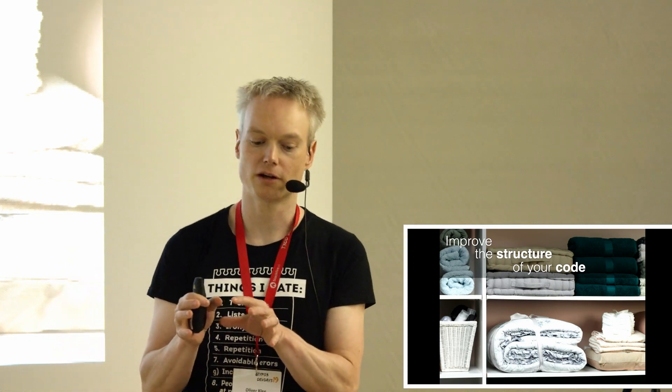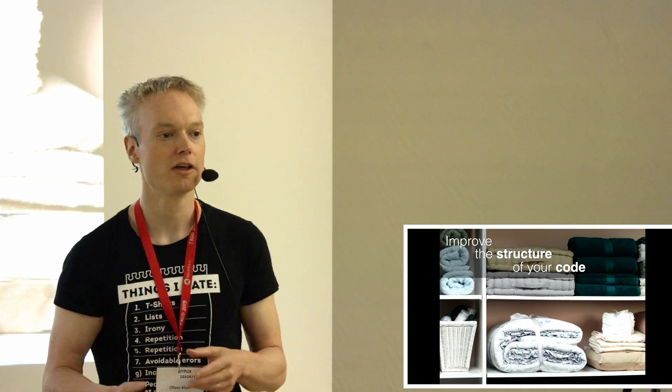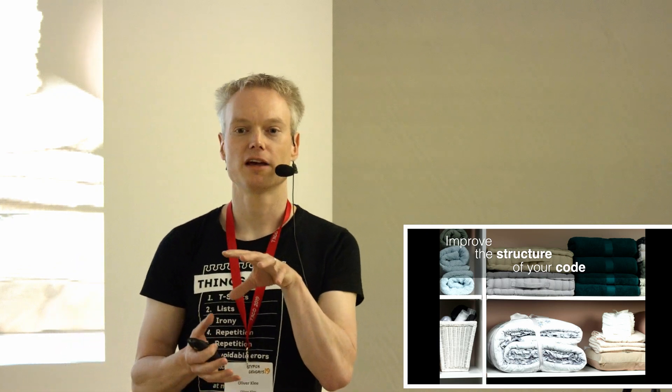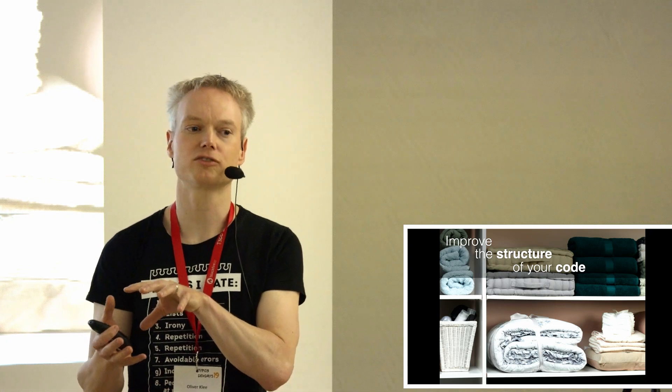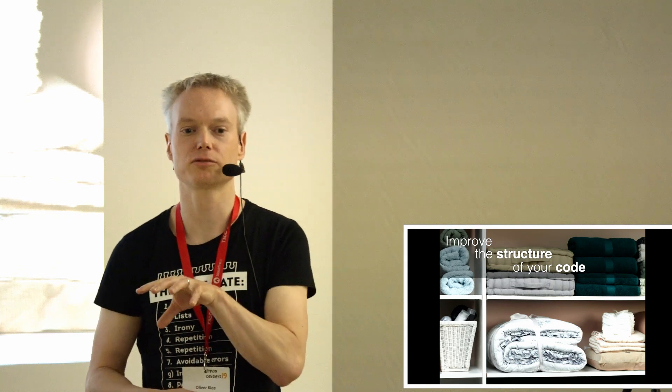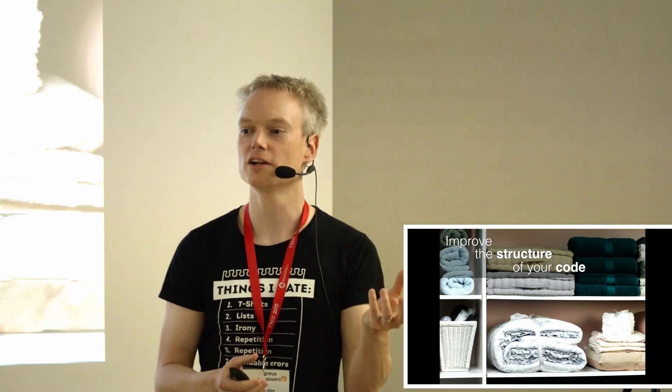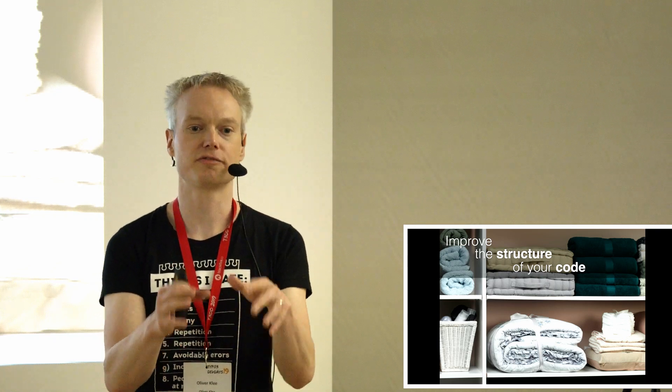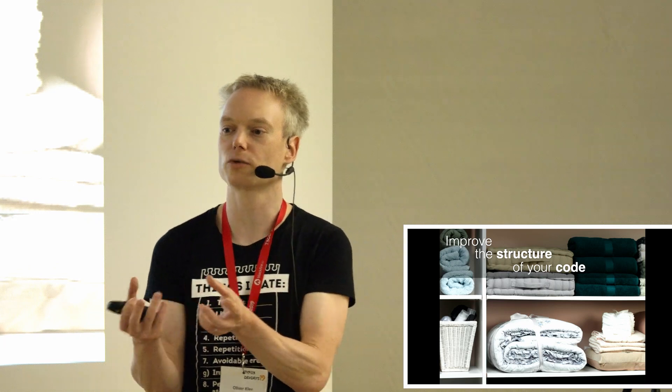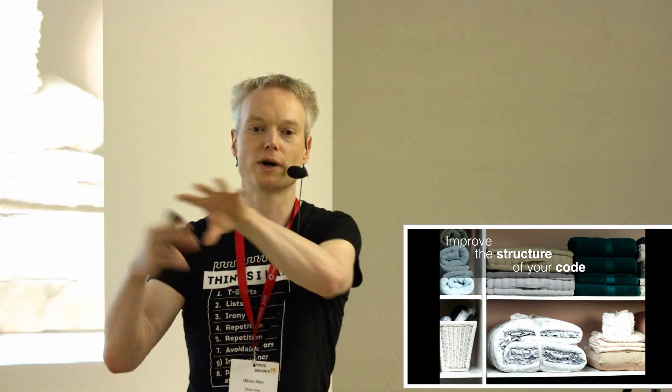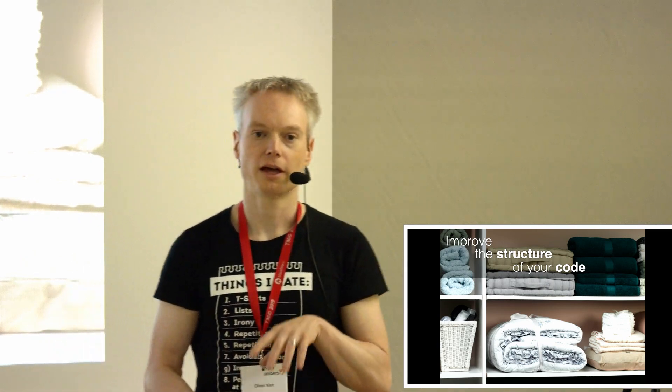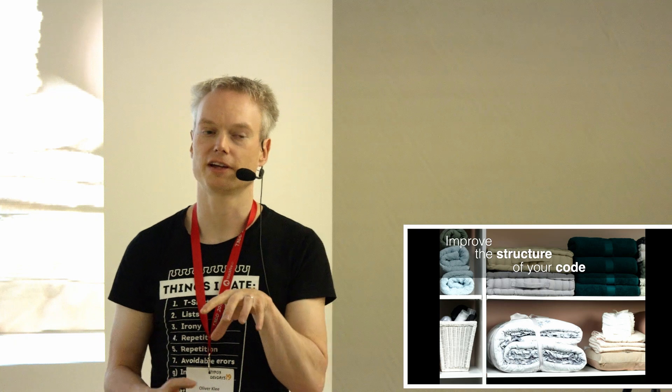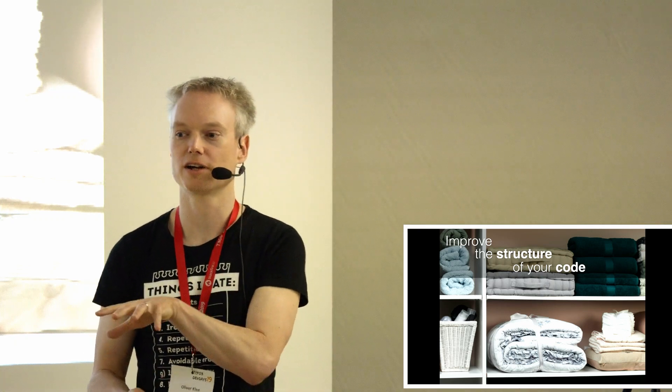One kind of hidden gem, hidden benefit of automated tests is that it will improve the structure of your code. The reason is that if code is not well-structured, it is very hard to test. Or the other way around, if code is hard to test, this is often because it's not well-structured. So if you start with tests in the first place, this kind of forces you to keep your code well-structured in smaller units, smaller classes, and well-defined interfaces between the classes.